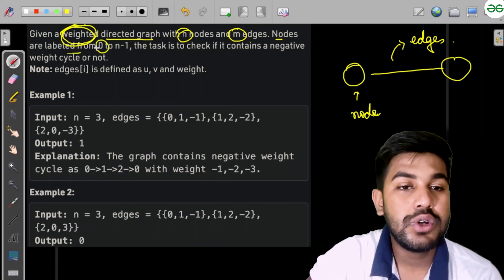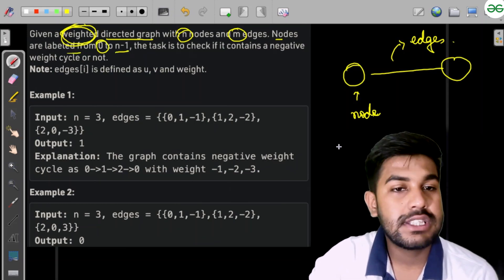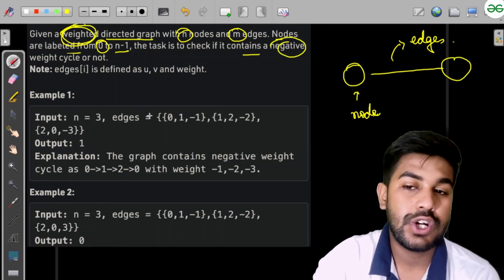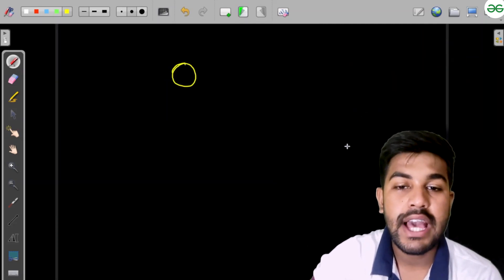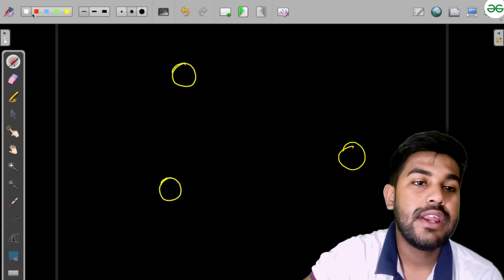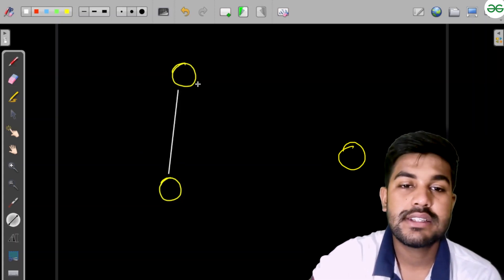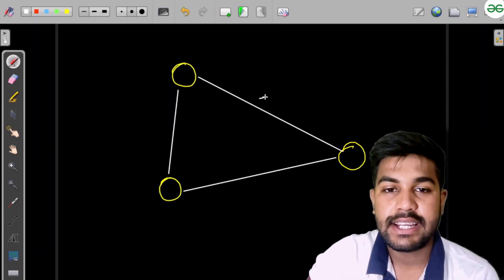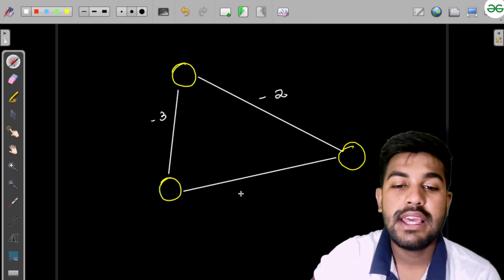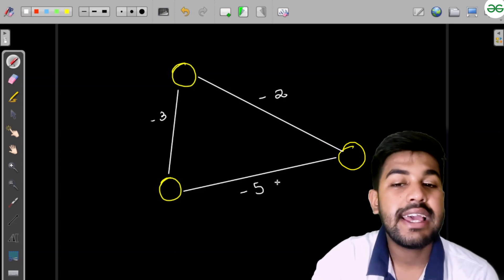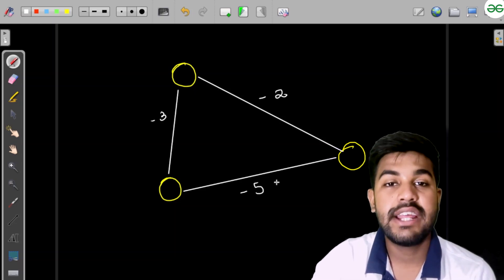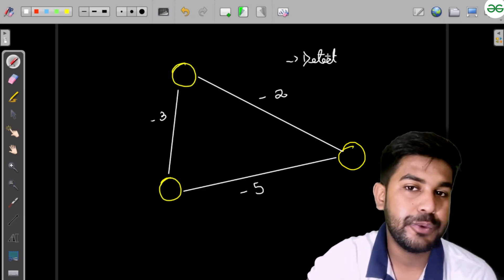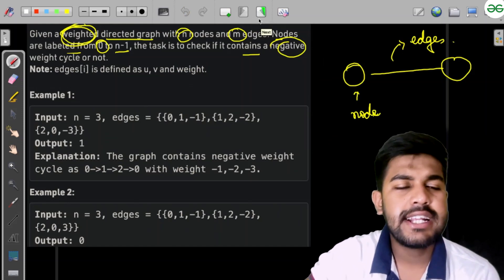Nodes are labeled from 0 to n minus 1, so indexing starts from 0. We need to check if the graph contains a negative weight cycle. Suppose we have a cycle in the graph with weights minus 2, minus 3, and minus 5 — the sum of these is negative, which makes it a negative weight cycle. We need to detect this.